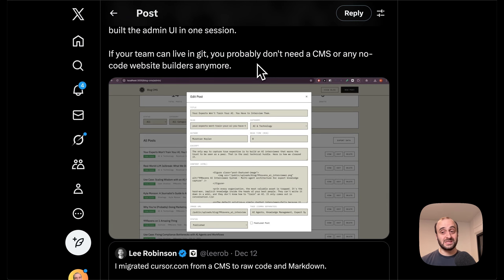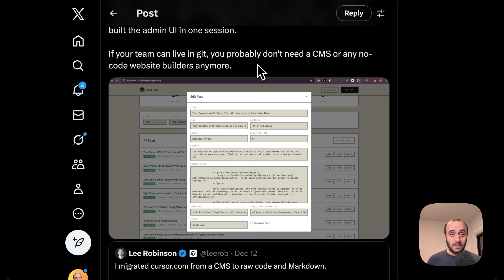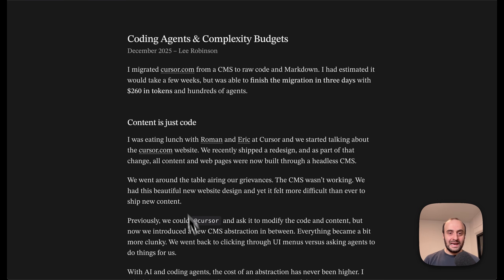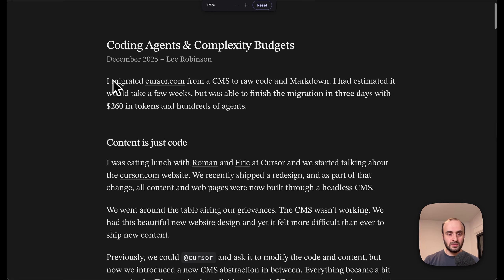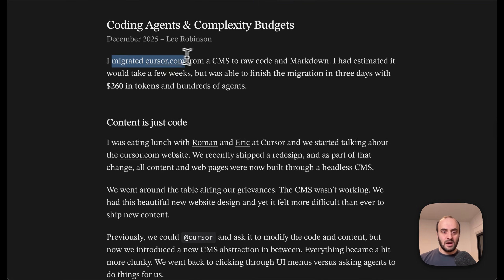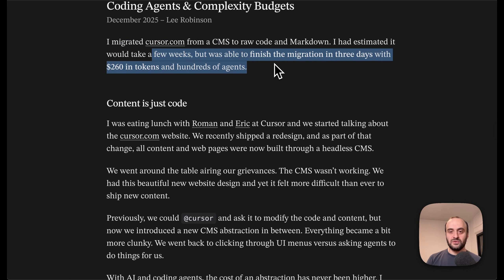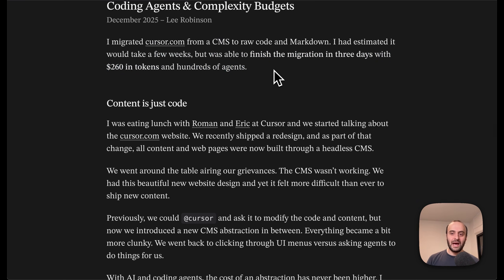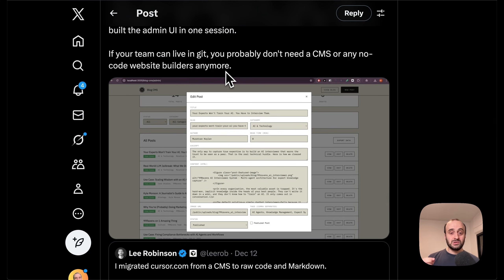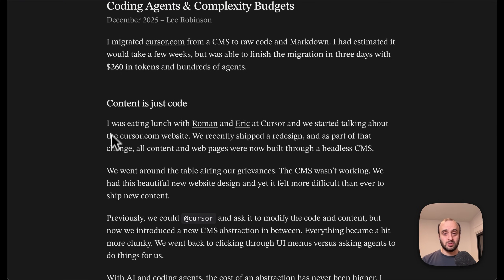The whole thing is now managed via git — you have your git history, everything you're used to as a developer using git — and it's just really easy to make changes. Add a new section to the home page? It's just one prompt. Fix broken links across all posts? Another prompt. It took half a day to get a working static site plus resources plus admin UI, using Claude Opus 4.5 in Cursor. It migrated posts, generated routing, and built the admin UI in one session. If your team can live in git, you probably don't need a CMS or any no-code website builders anymore.